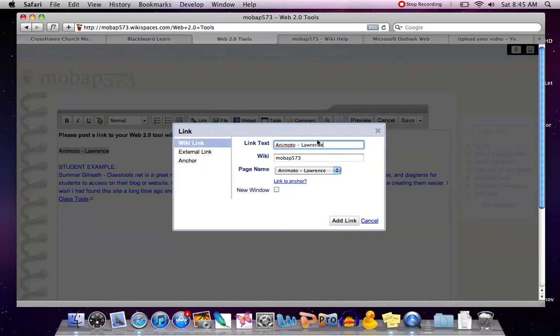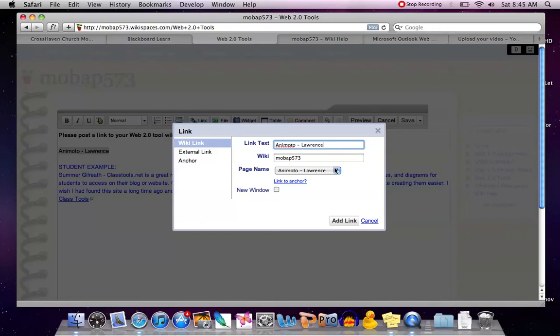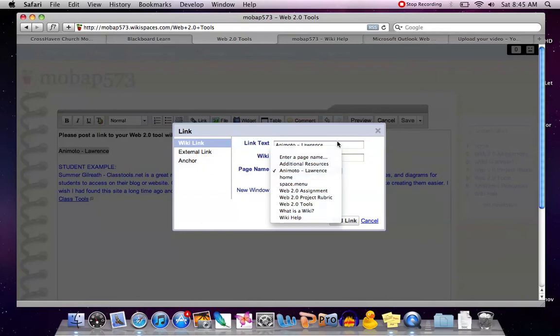Leave the link text there as this is what you have typed. It's listing the wiki of our current wiki, but for the page name you need to select from the drop down menu the wiki page that you want to link to.